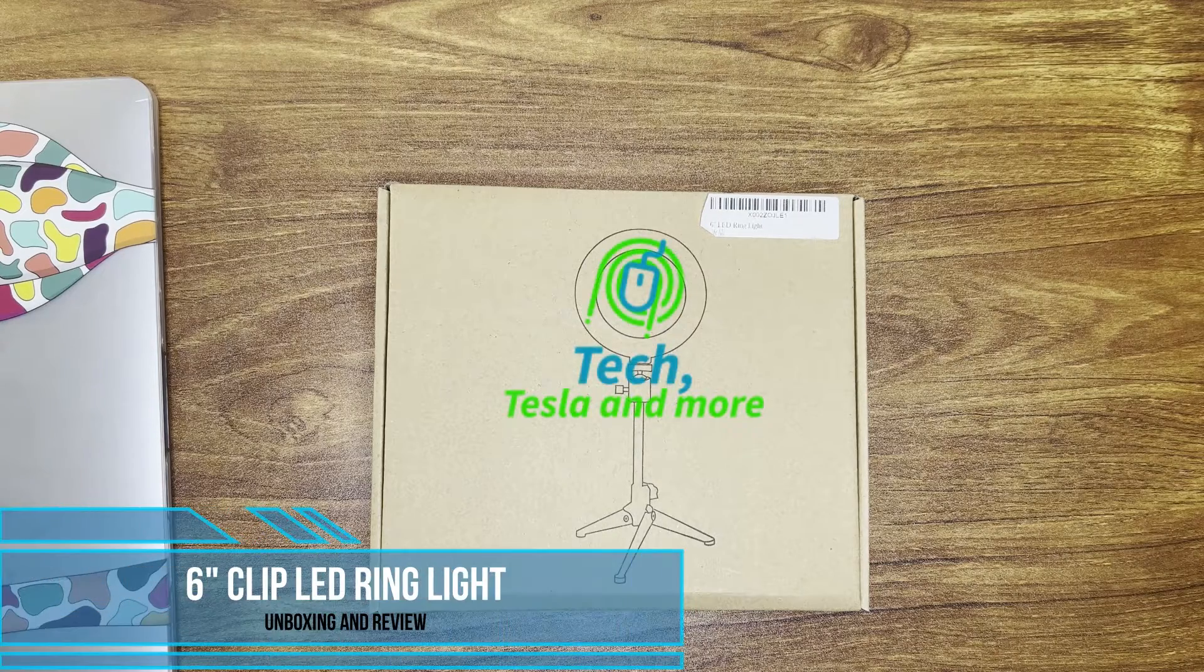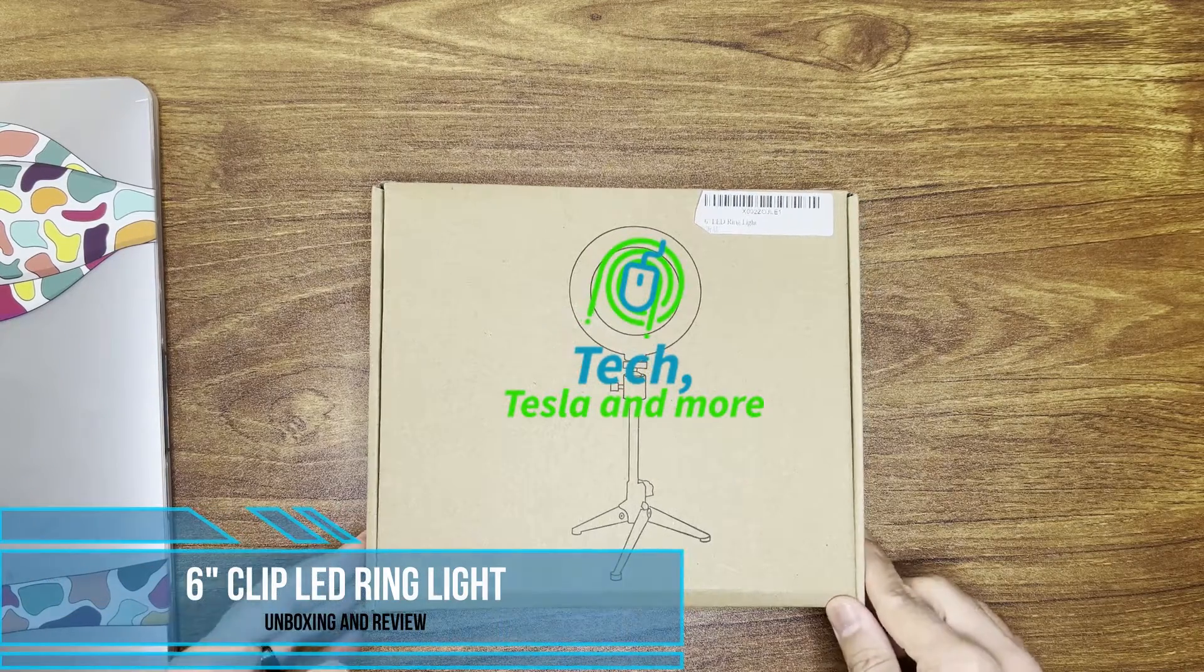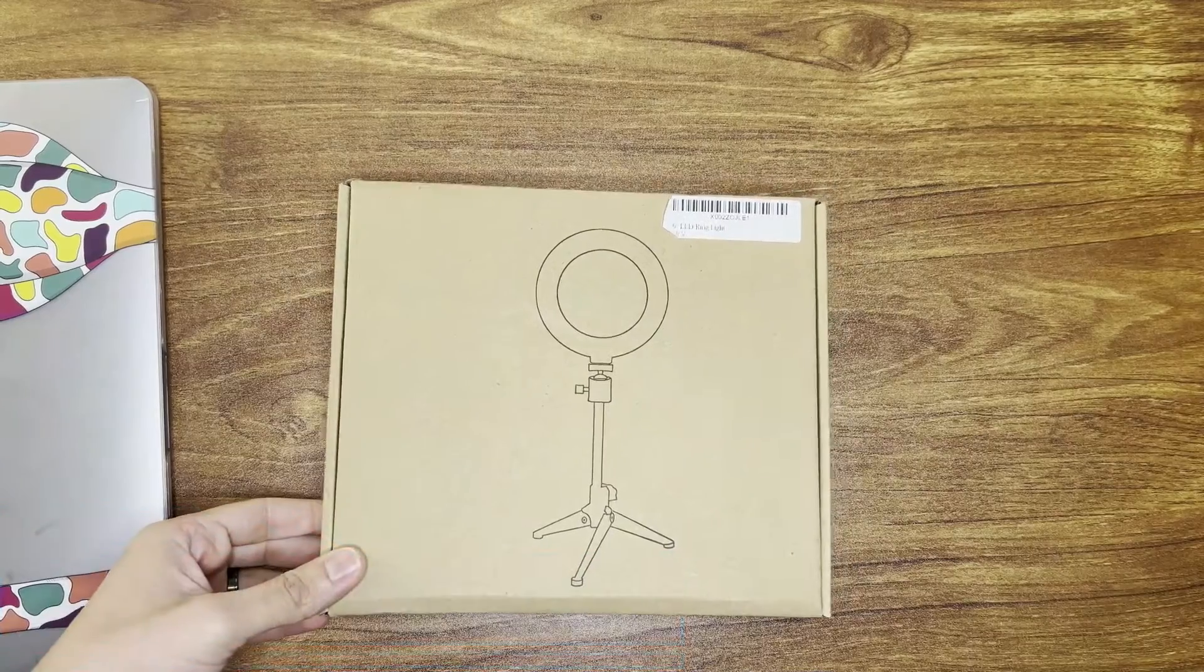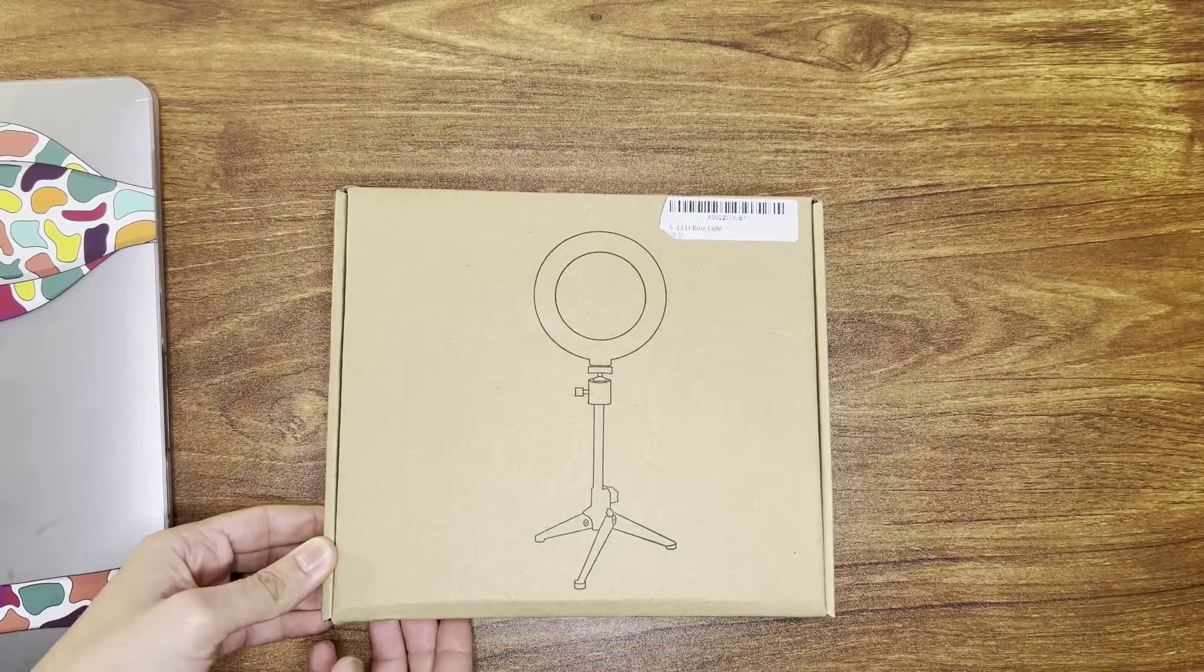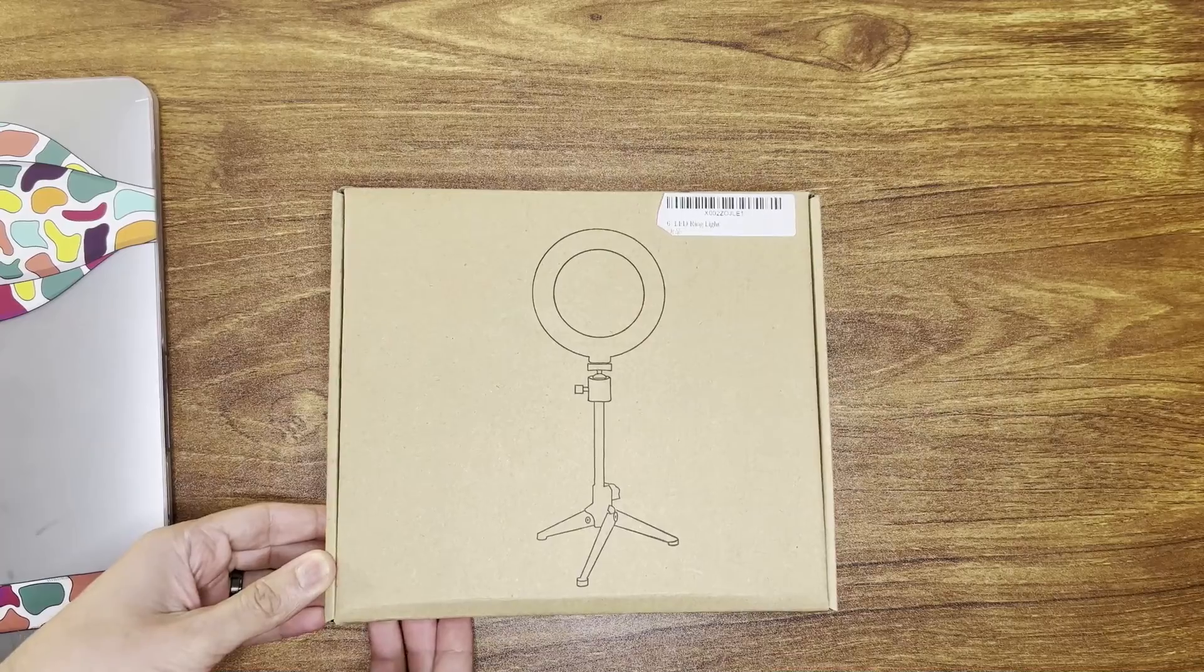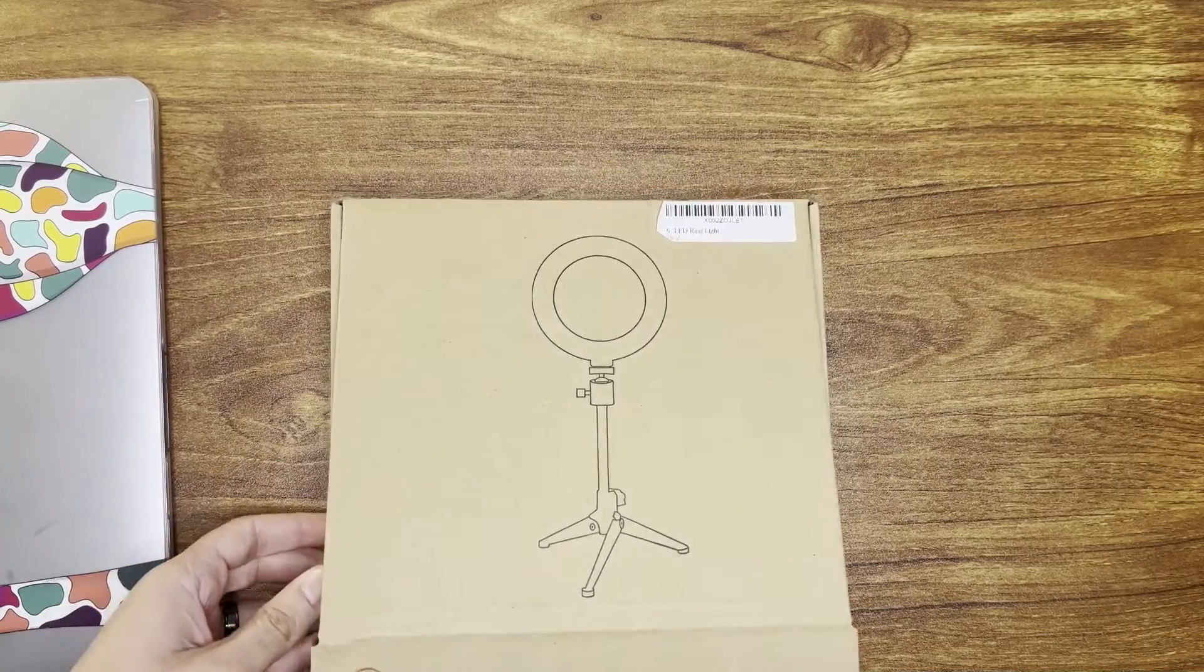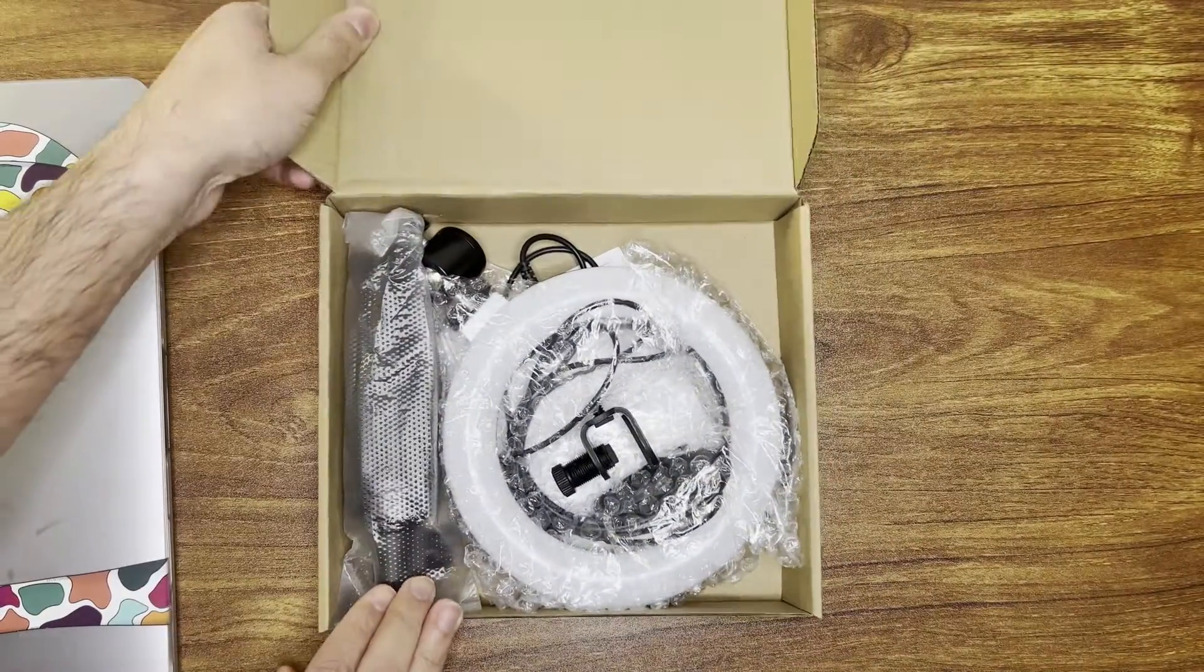Hello and welcome to another video. So today I have this six inch LED ring light which is especially designed to be used for teleconferencing things like that for your computer, for your desk area. So let's open it up and see what's inside.